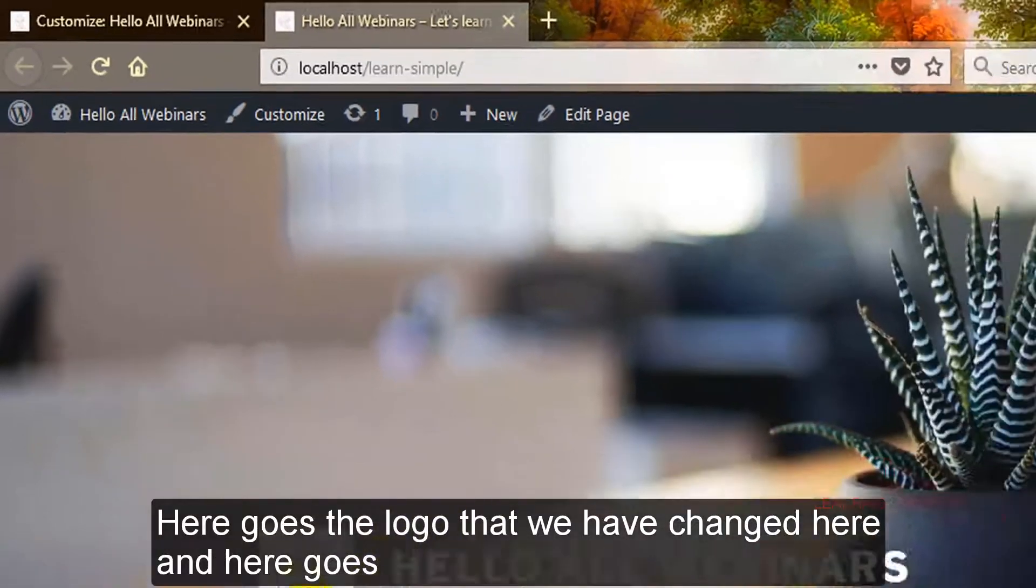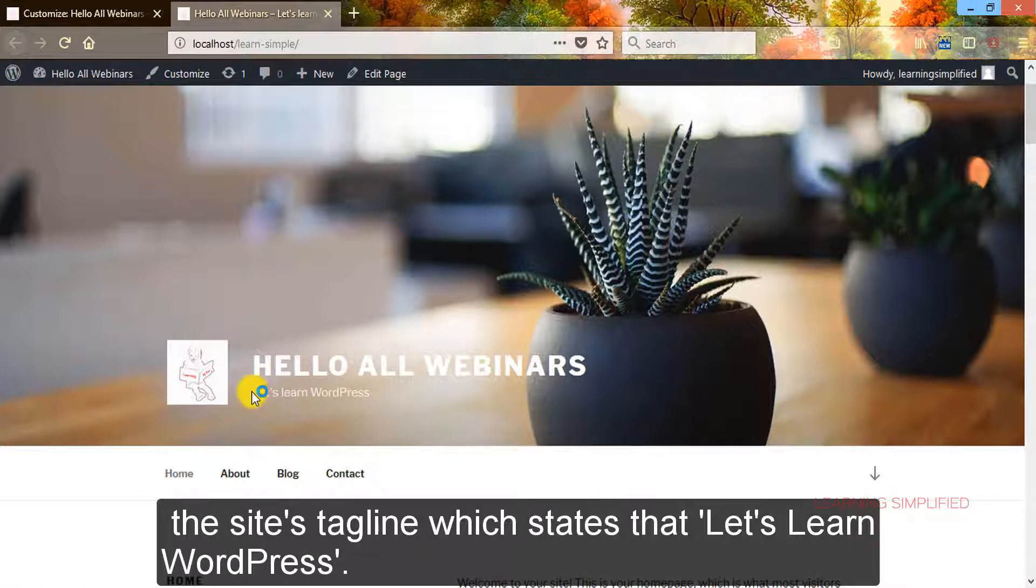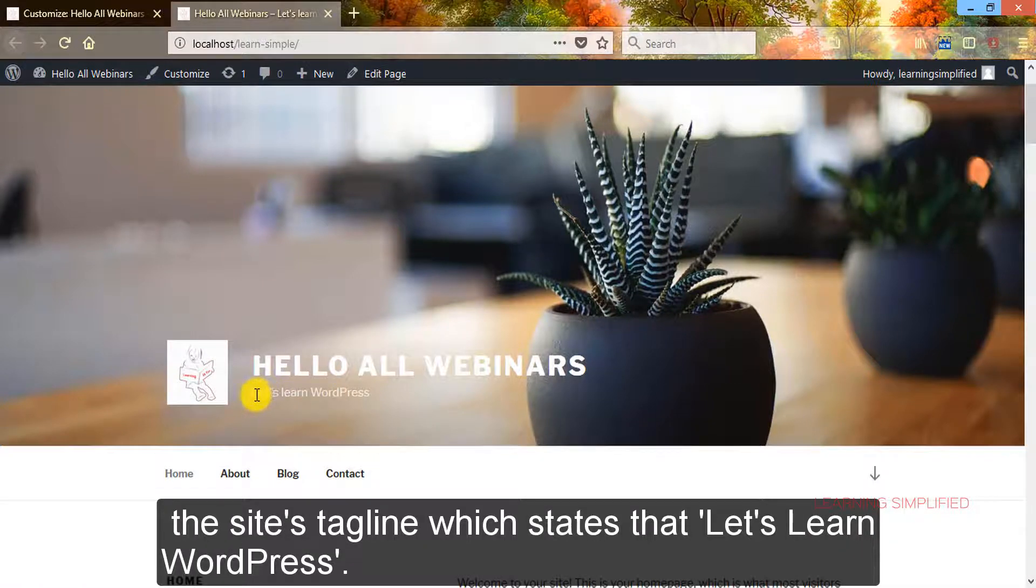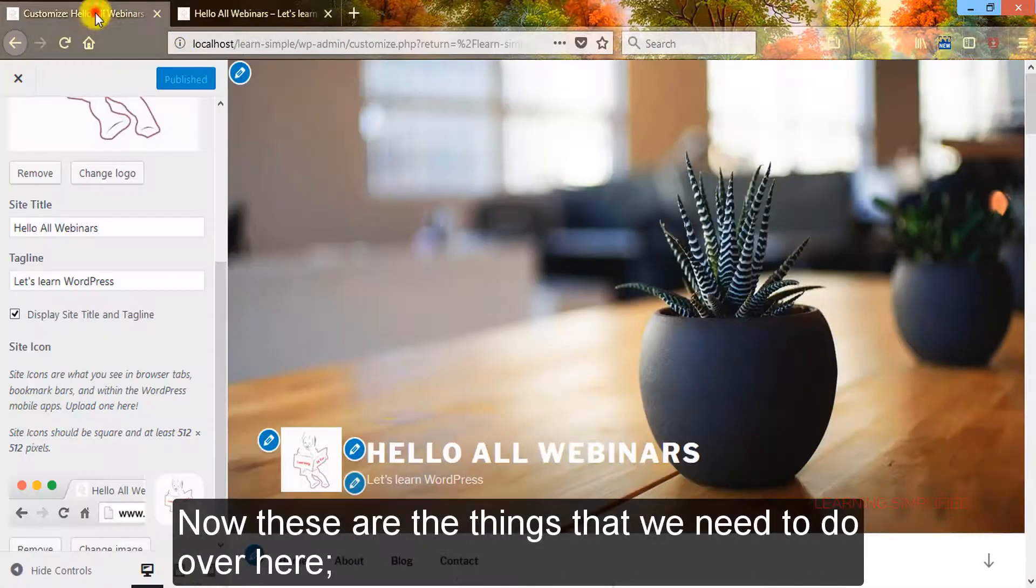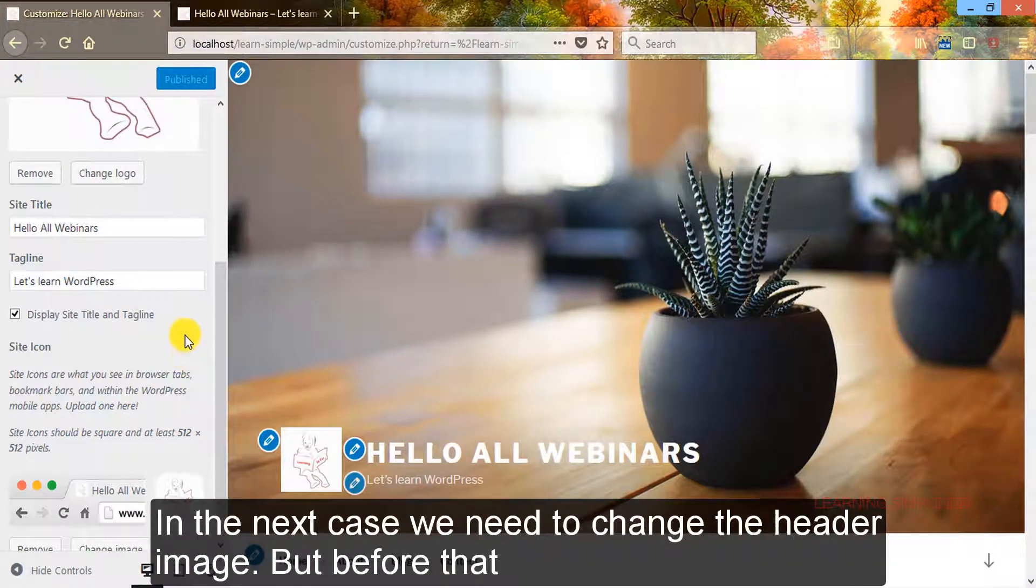Here goes the logo that we have changed here, and here goes the site tagline which states 'let's learn WordPress.' Now these are the things that we need to do over here.